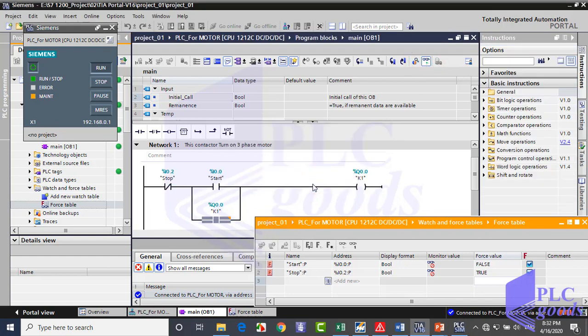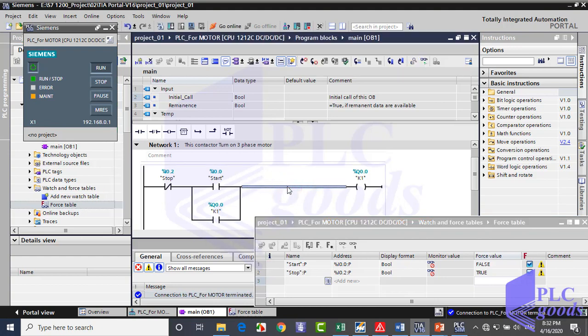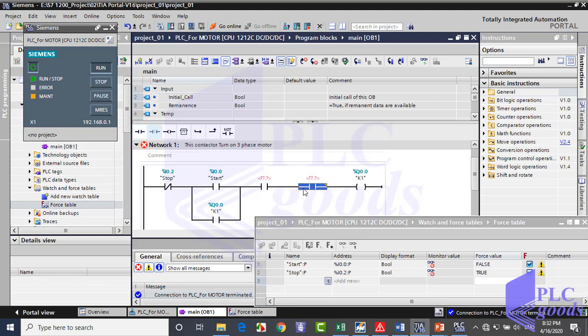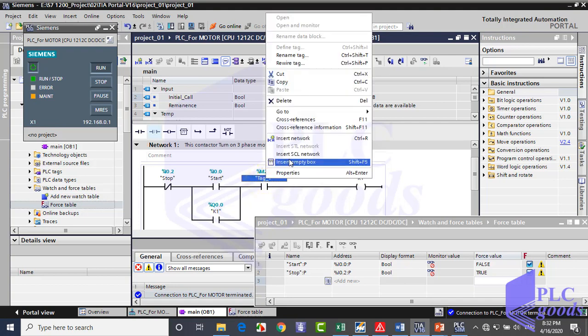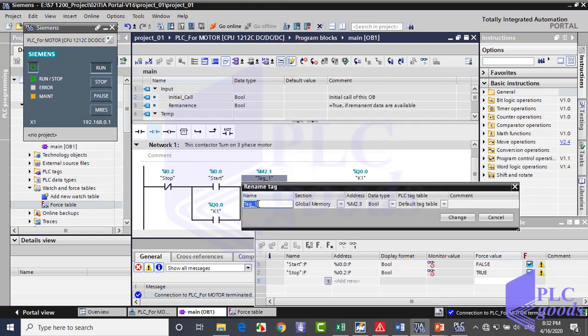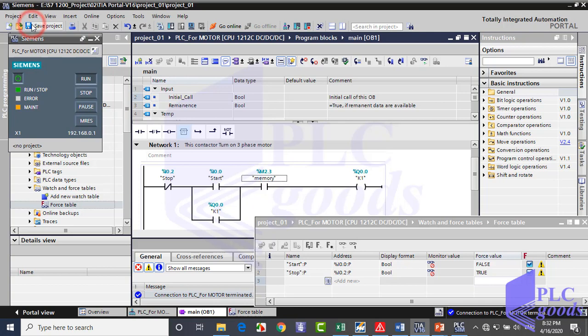We used two digital inputs and one output address in this program. Now let me define an address of CPU memory. Well, I download this program to my virtual PLC again.